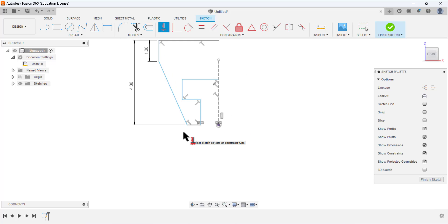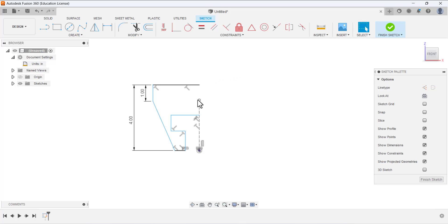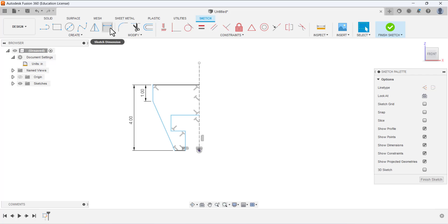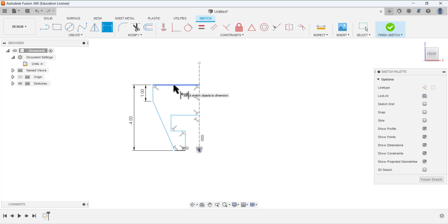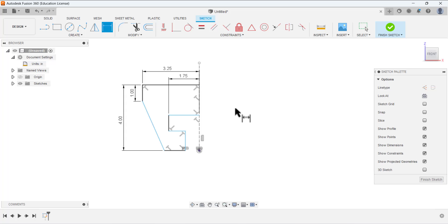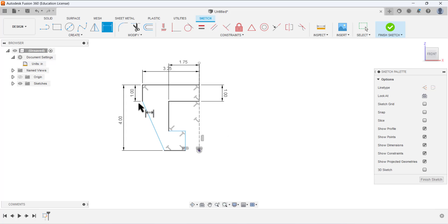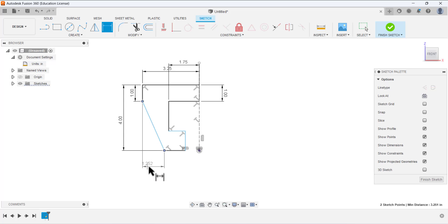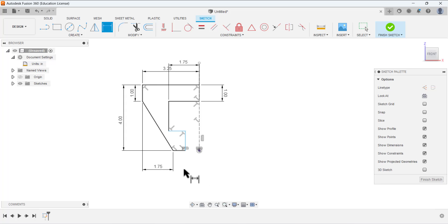Now we have our sketch — just drag this point. We are going to dimension the sketch: this height and this length we are going to select. It's 6.5 divided by 2, and this one is 3.5 divided by 2. From this point to this point it has a dimension of 1 inch. From this point to this point it has a horizontal dimension of 1.75.